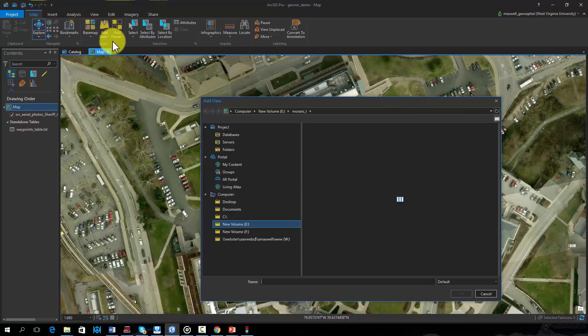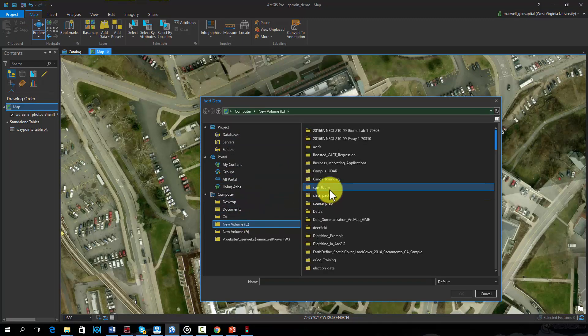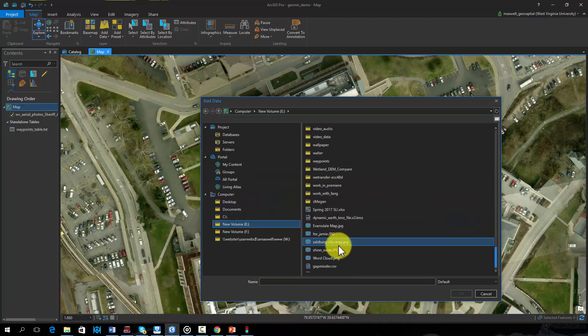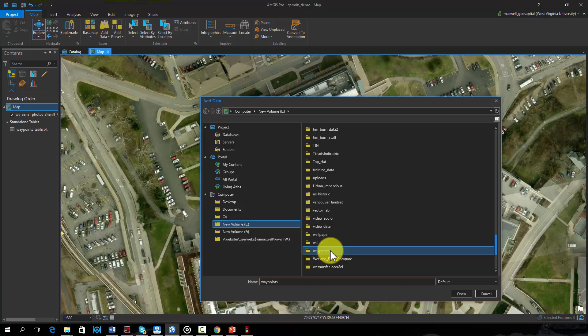In ArcPro, we can read in the new shapefile. As you can see, the waypoints have been converted to a point shapefile.